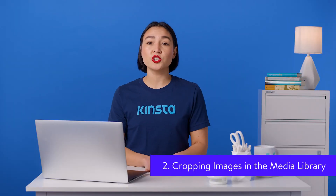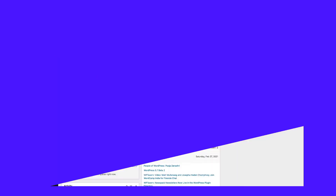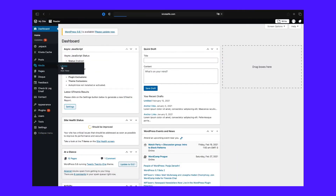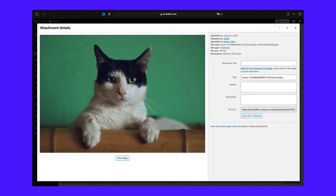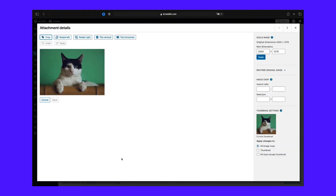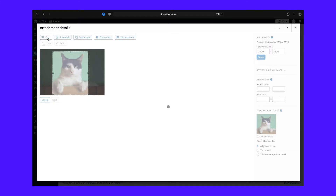Another option is to change the size of your images by cropping them in the media library. Step one: go to Media and then Library in the WordPress admin dashboard, then click on a listed image that you want to resize. In the popover, click the Edit Image button. Step two: after that, you have several options to edit the image. You can click on the image and drag your mouse over it and let go when you have selected the area you want to keep, then click Crop.